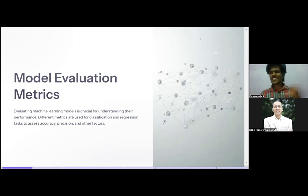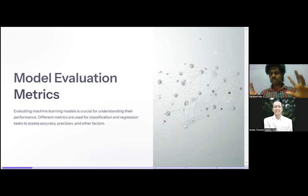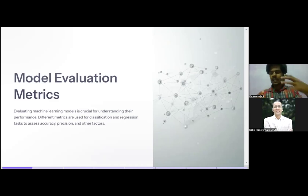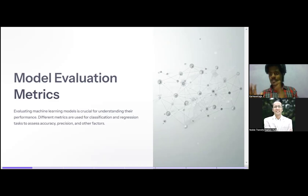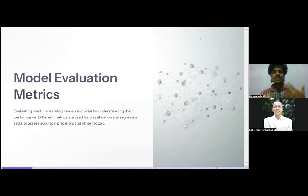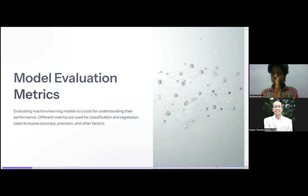The evaluation matrix is very important. We have data, we train our model — but what happens if you don't know whether your model is working properly or not? How can we find out? Only through metrics. After loading data, pre-processing, applying the model, and making predictions, the final stage is evaluation. That is what tells you whether your model fits the data or not — through numbers. Everything is a number game, and that is why the evaluation matrix is very, very important.